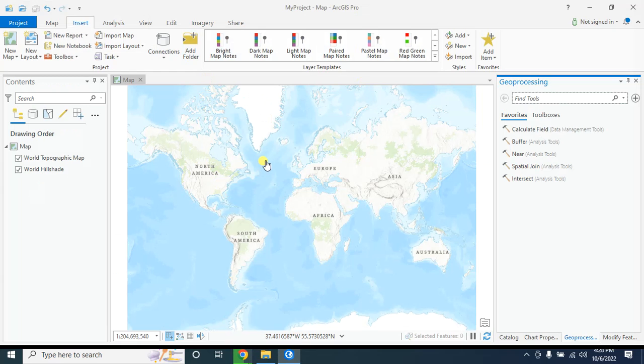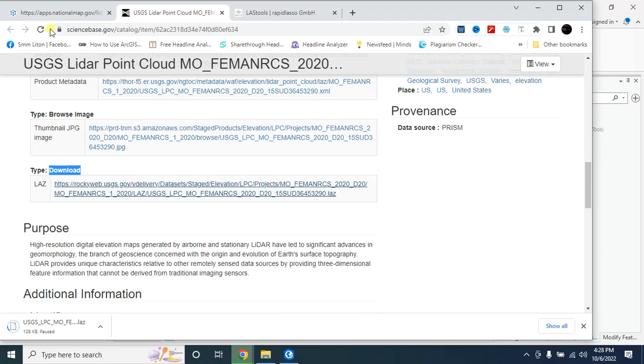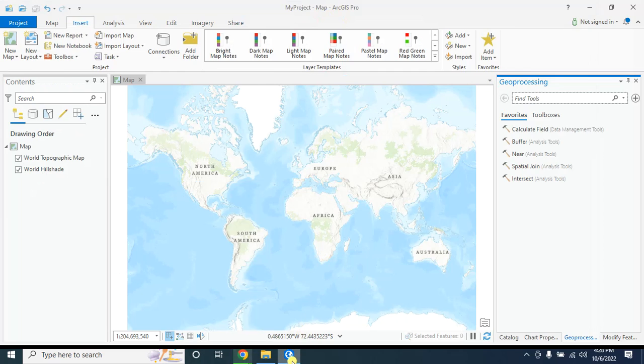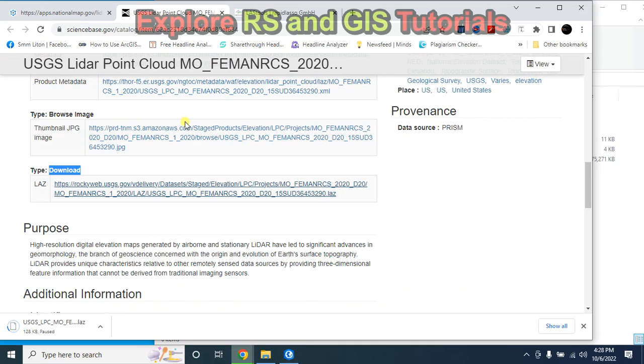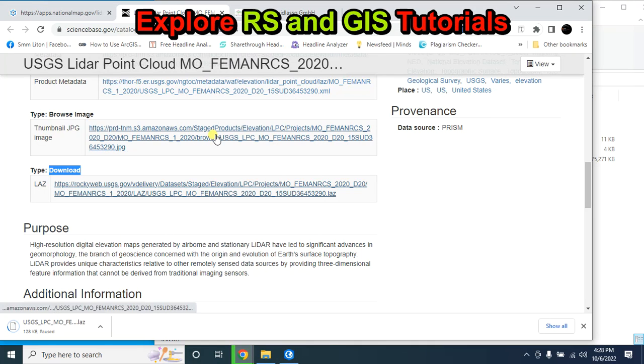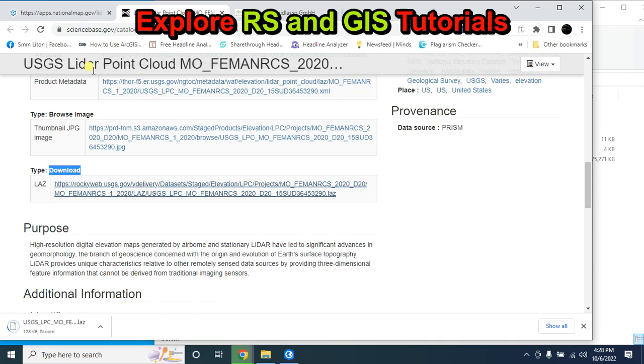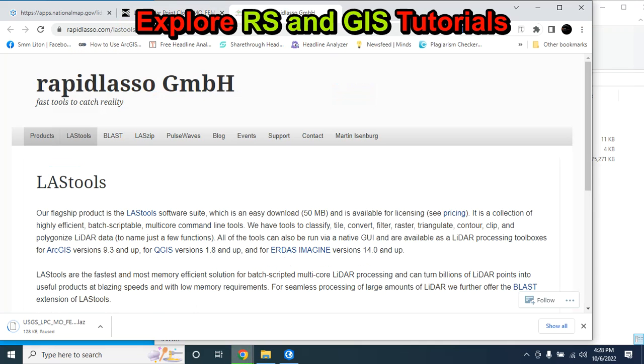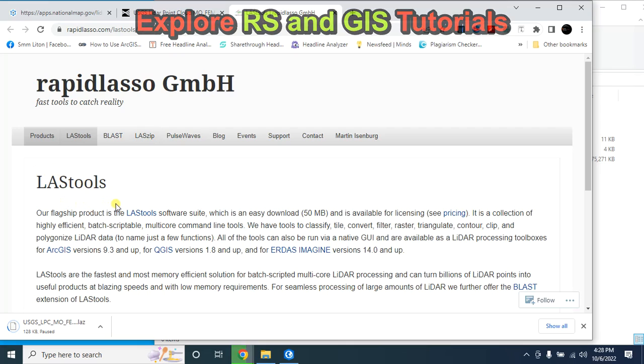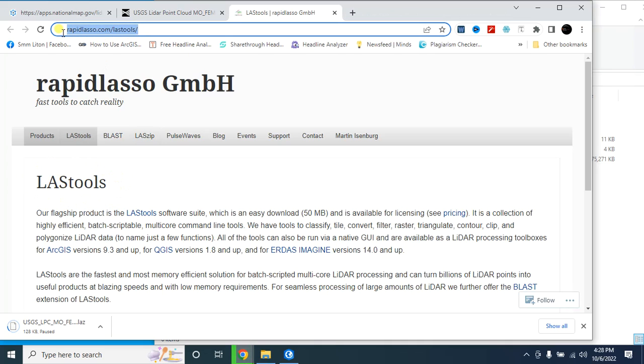Now I will show you how to use ArcGIS Pro to convert lidar dataset. If you do not have the ArcGIS Pro software, then you can also use QGIS software to do different types of analysis using lidar data. But for this you have to convert this las format into laz, and here is a tool that is also freely available. I will also provide this link in the description below.